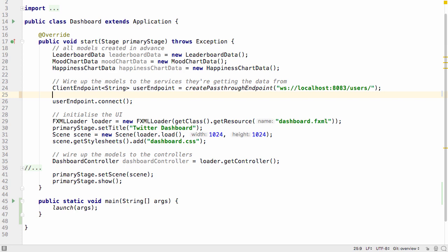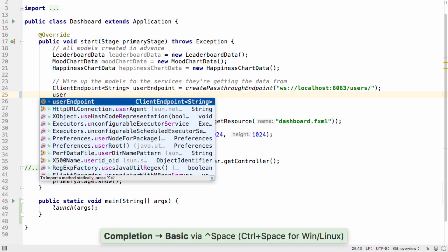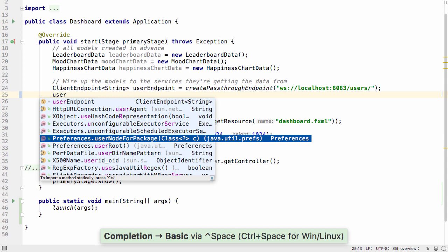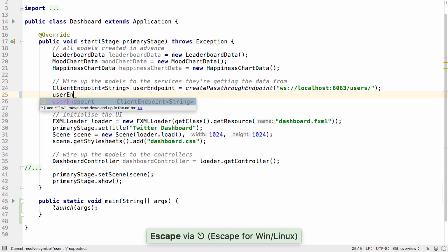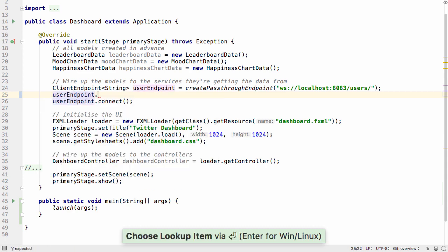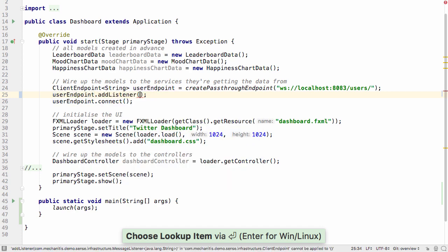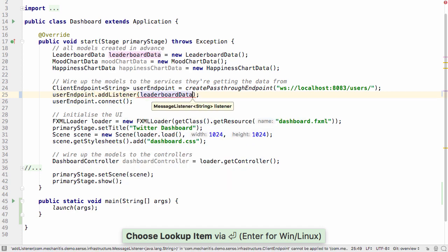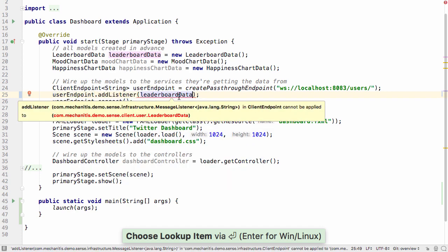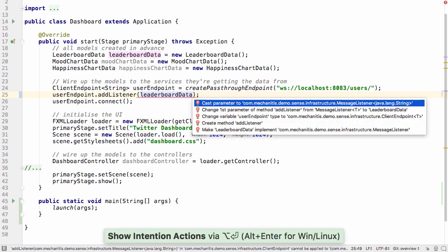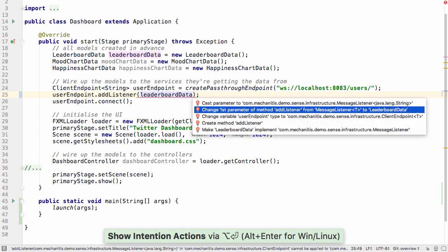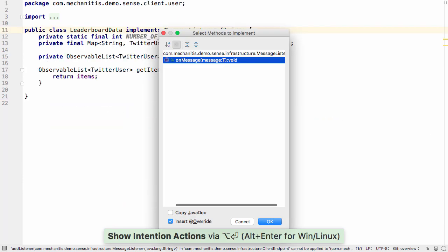IntelliJ IDEA gives you code completion as you're typing. Additionally, basic code completion uses the text that you've typed to locate anything that might match what you're trying to do. If IntelliJ IDEA sees that you've typed or selected something that doesn't compile, it will tell you what's wrong, and if you press Alt and Enter it will offer options to fix the problem.